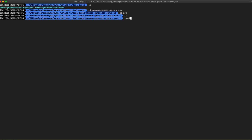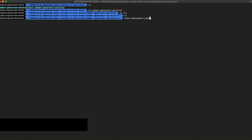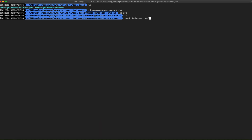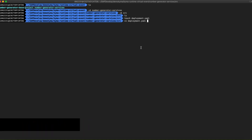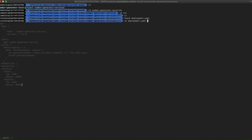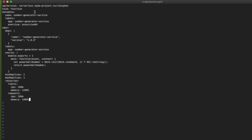Let's go to our command line and get into the new project folder. Let's create inside the source folder the deployment YAML file to deploy our first serverless function. This is the content of the deployment YAML — let's start to analyze it. We are going to call the serverless schema project API to create an object of kind function.